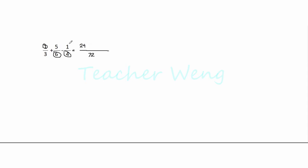And then we have here 5 times 3 times 4. Okay, here 5 times 3, we have 15. Times 4, we have 60.